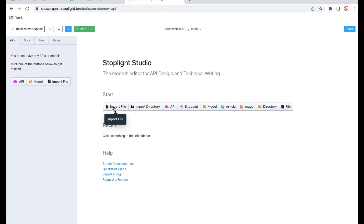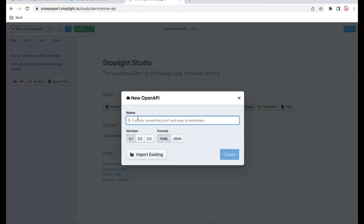Once you click that, you have the option to import a file if the documentation is already done in a different environment, because it will generate a YAML file or JSON file. We can transport our data from one platform to another. We'll click APIs, put the API's name, and select the version. Whenever you are creating a new OpenAPI you have these options — you can build in JSON format or YAML format. I will select YAML format. Right now we are running version 3.1, which is the latest version.